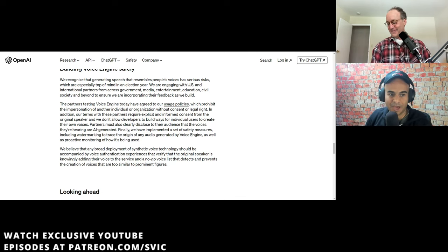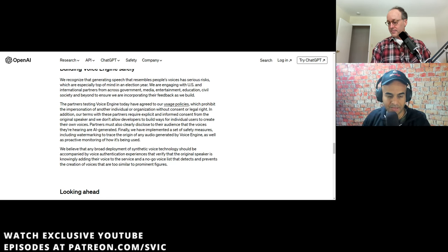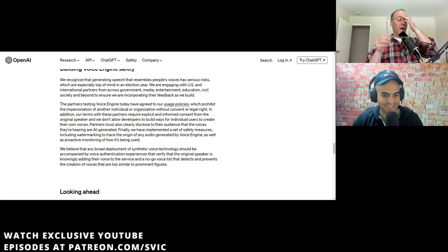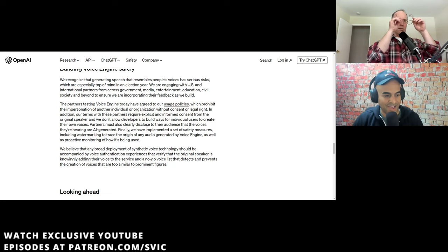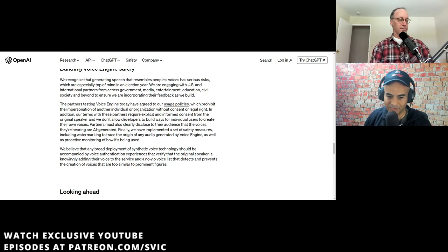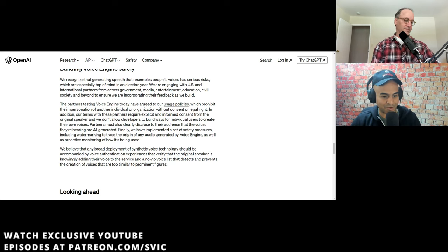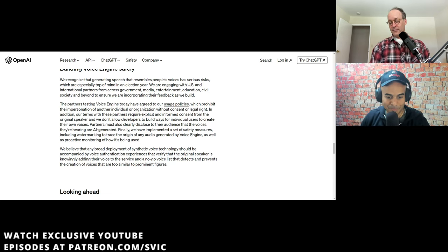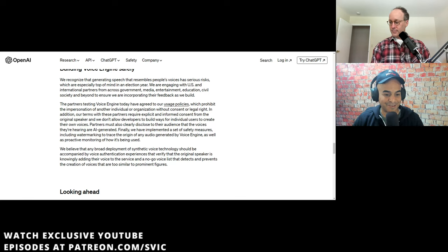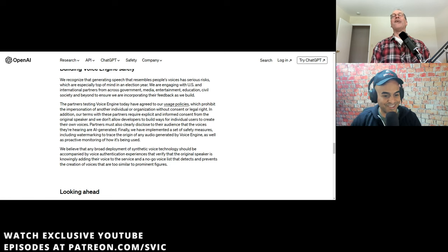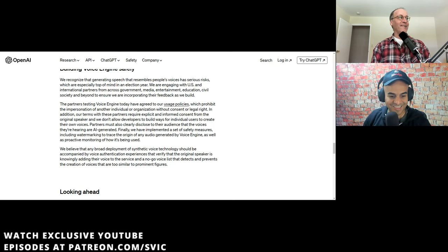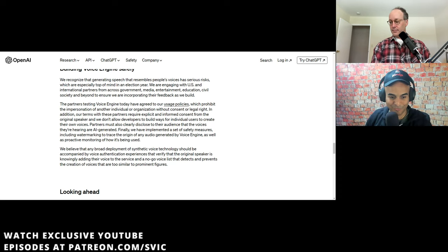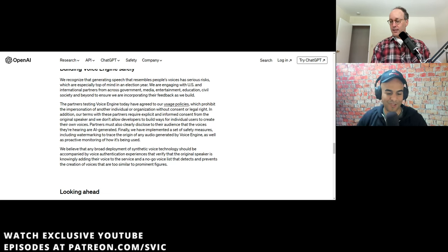We recognize that generating speech that resembles people's voices has serious risks, which are especially top of mind in election year. We're engaging with U.S. and international partners. Oh, no, not an election year. OpenAI and Anthropic should already have their press releases ready. Sorry, your guy didn't win. I know it's our fault. We apologize. I just know Kevin Roos already has an article penned in New York Times.